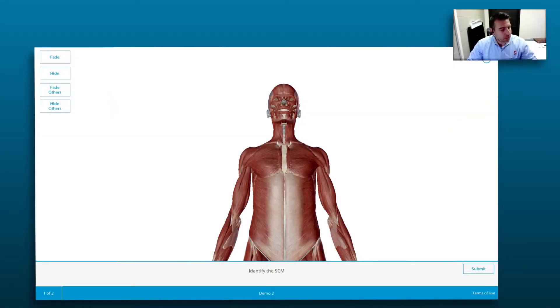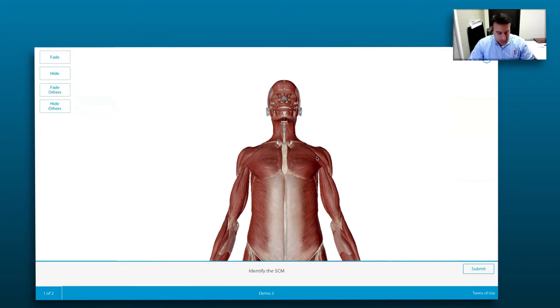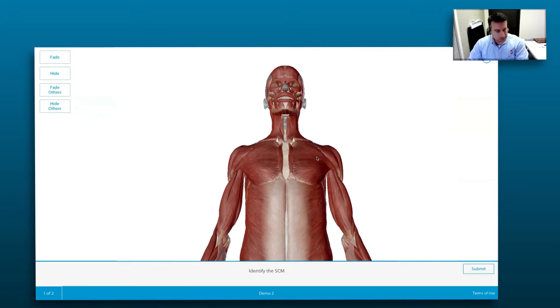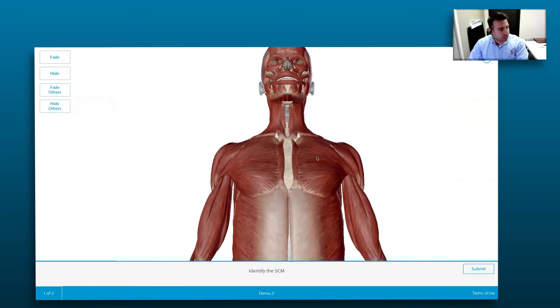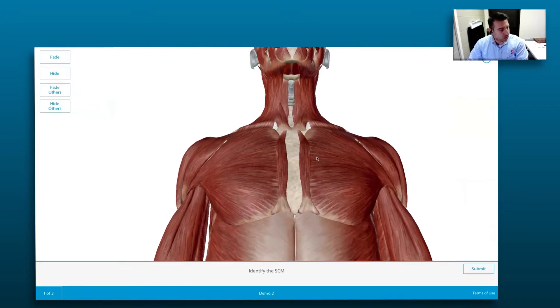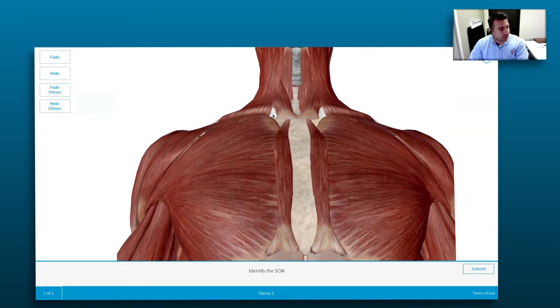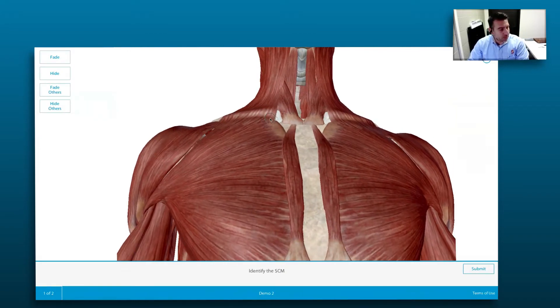So if I give them, let's say, this question, or I can give them, let's say, another question — but if you guys can just see that — so of course they need to identify that muscle.